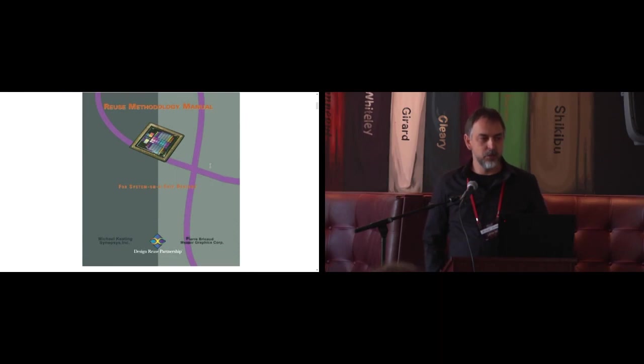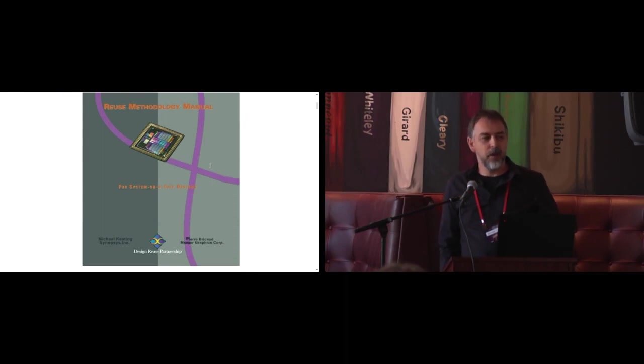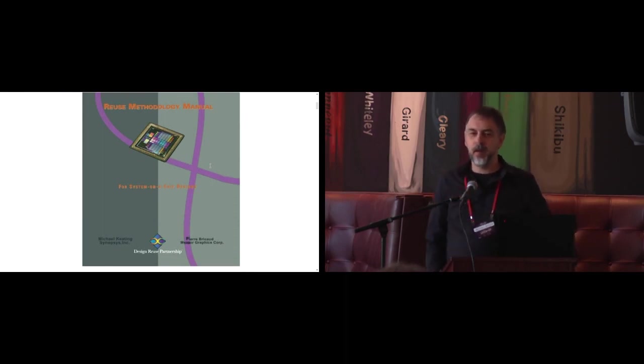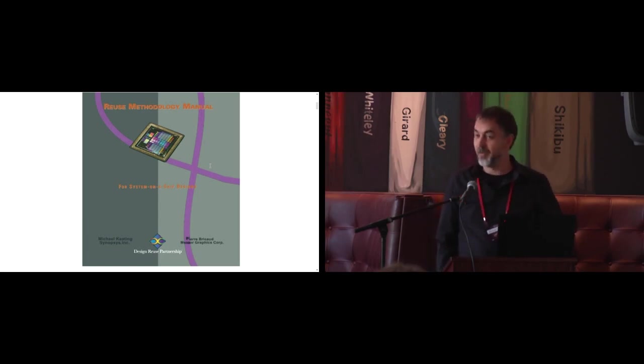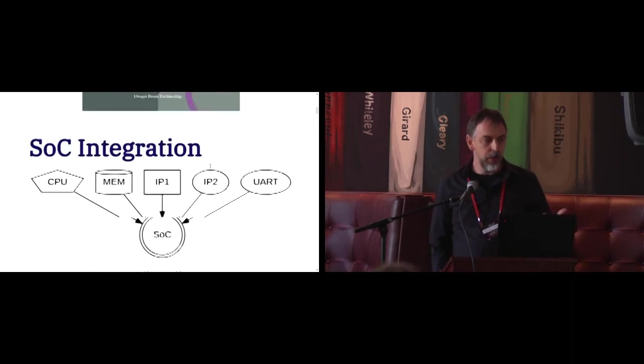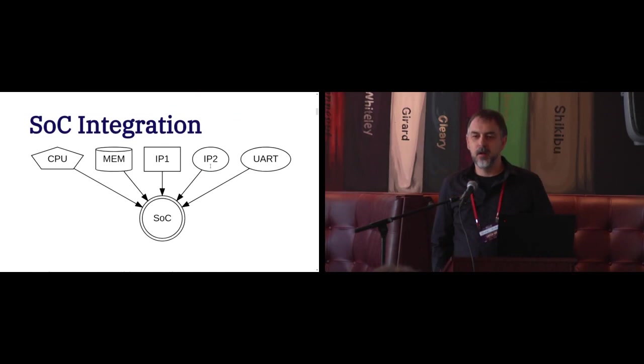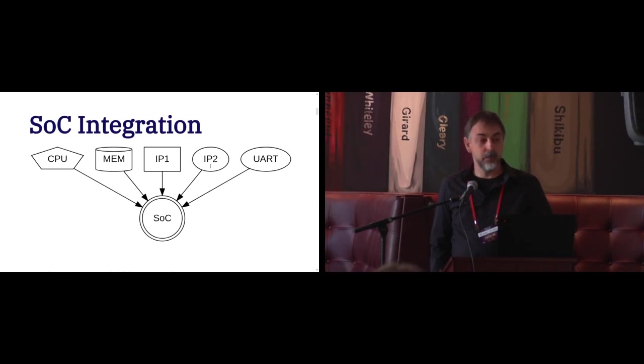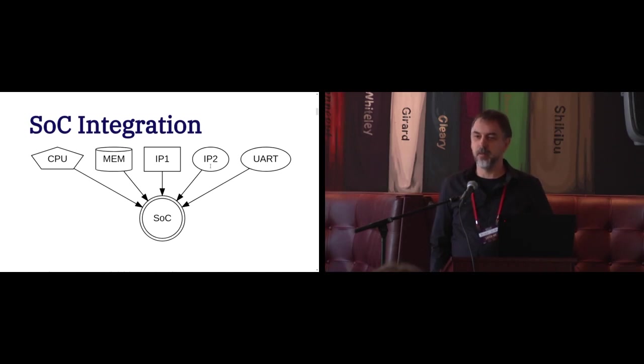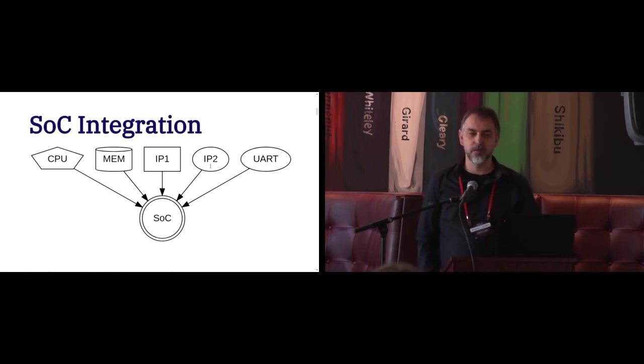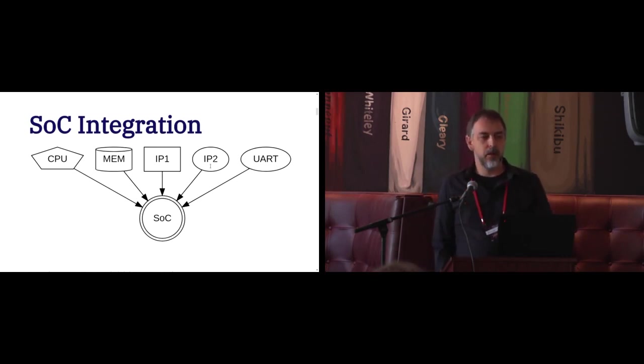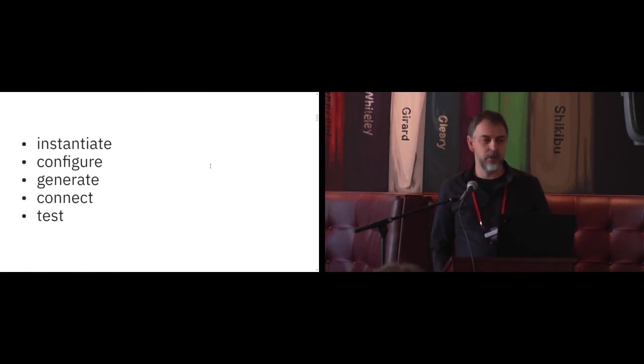So I found this book, which talked about vaguely about reuse methodology for system on chip. And I realized that I have to read the book because I have no idea what I need to do. And that book was talking about SOC integration process, where you are currently taking multiple blocks, IP blocks, from different IP vendors, and you're acting as a SOC integrator.